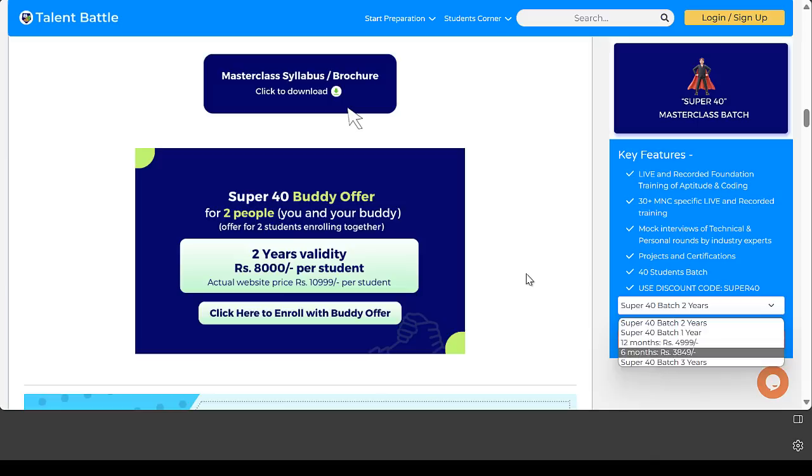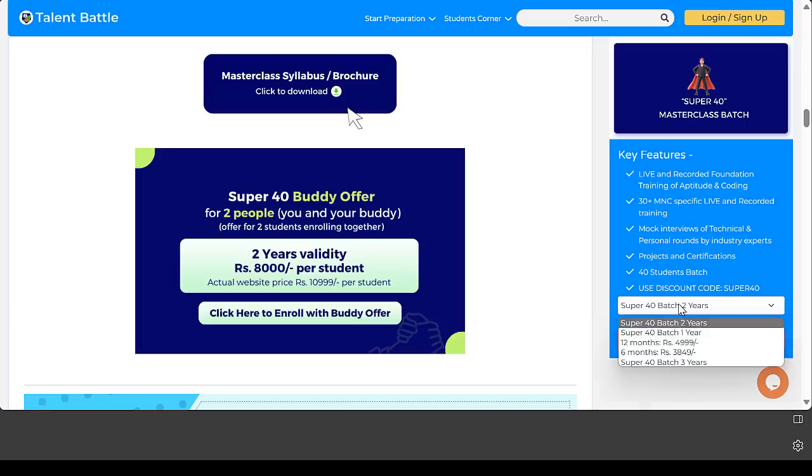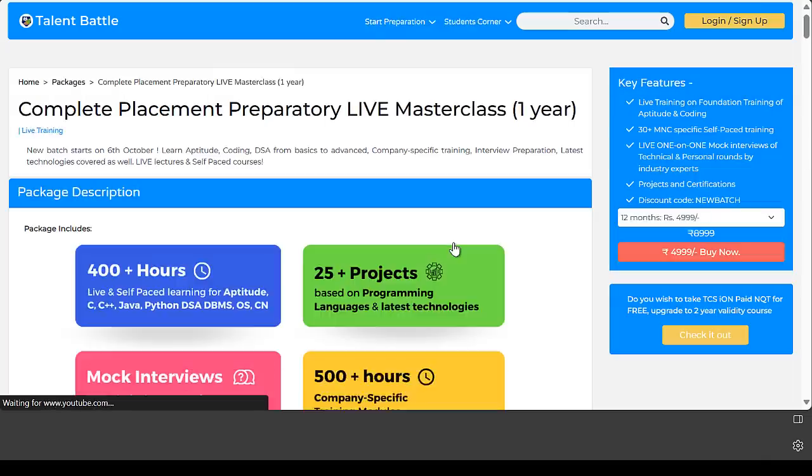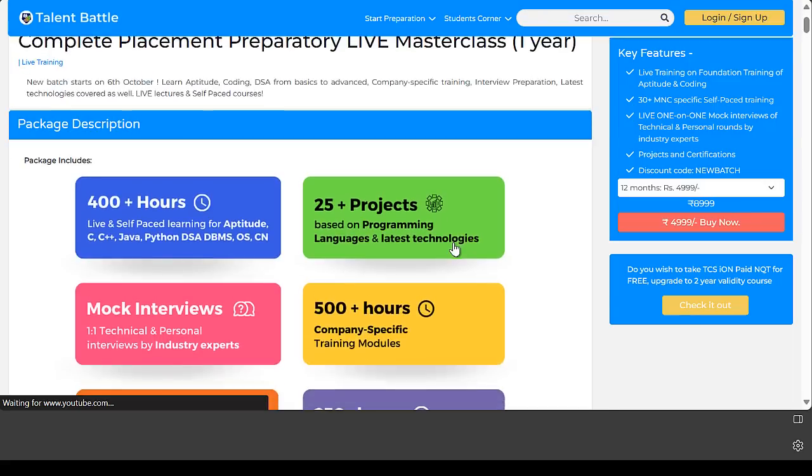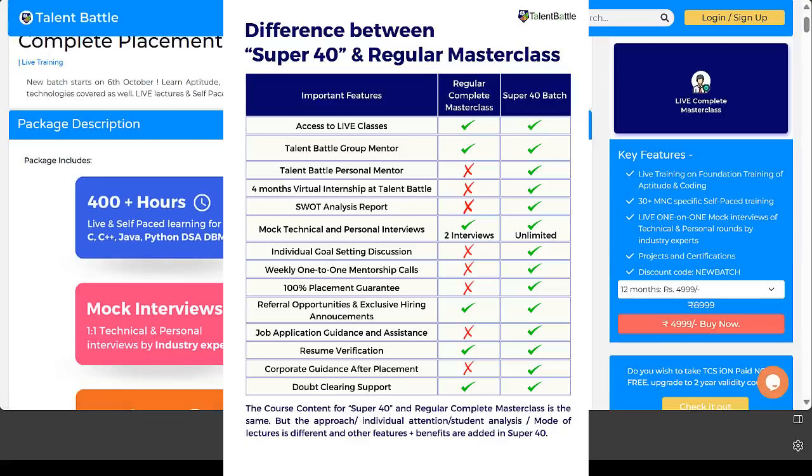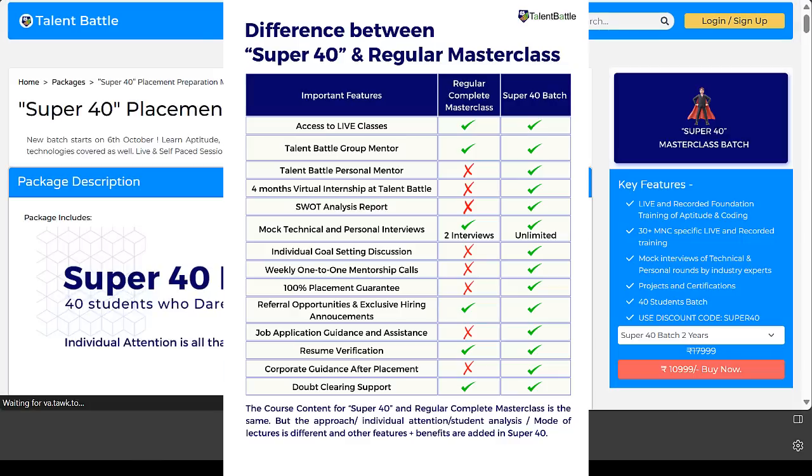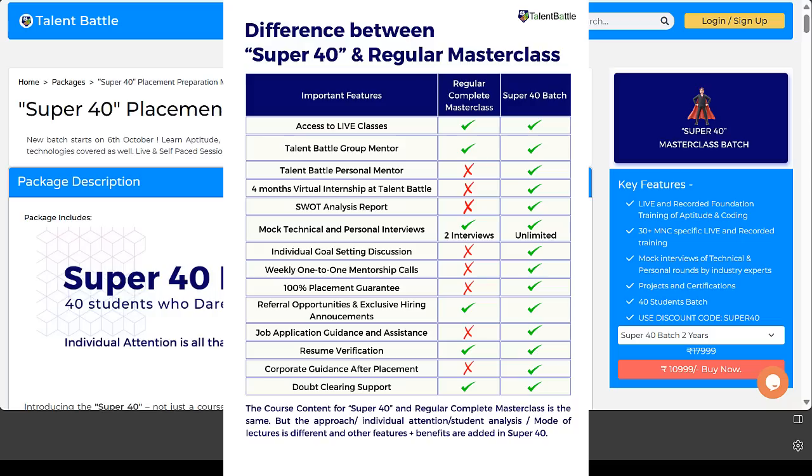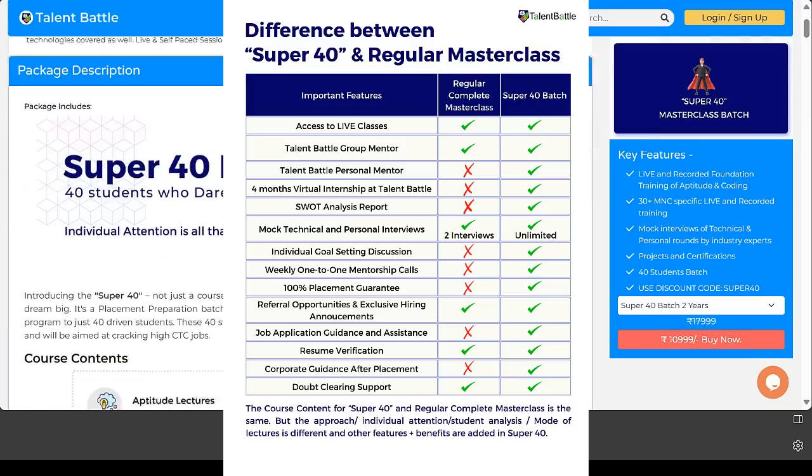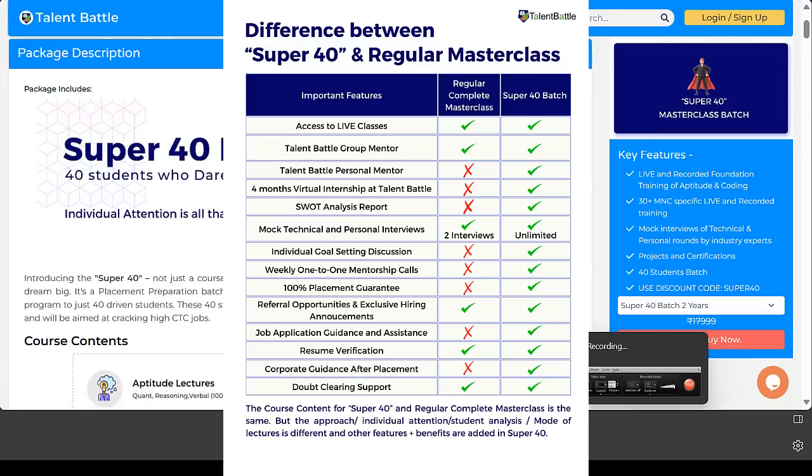If you don't want Super 40, you can go for regular masterclass - basically six months and 12 months options. The difference between regular masterclass and Super 40 batch is the content is the same. The difference is in the features. In regular masterclass you get group mentorship, in Super 40 batch you get personalized mentorship.